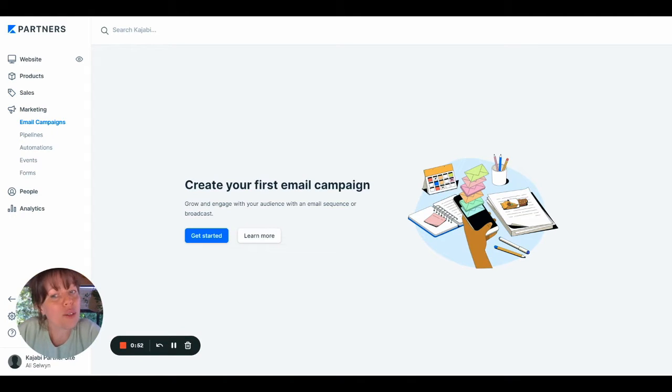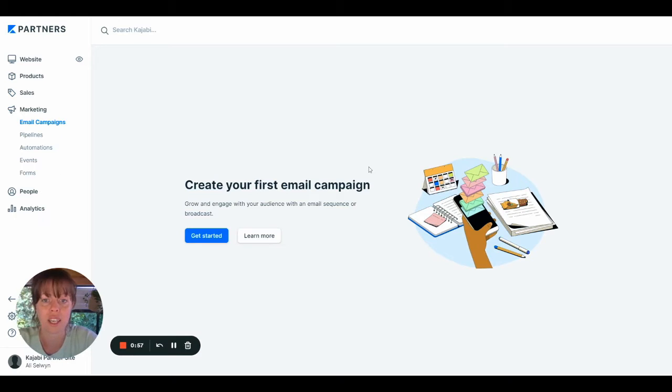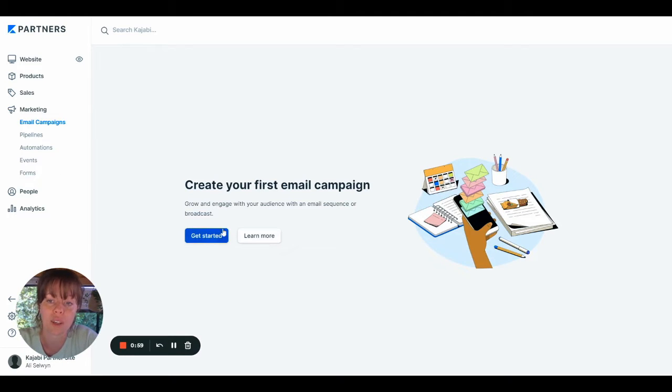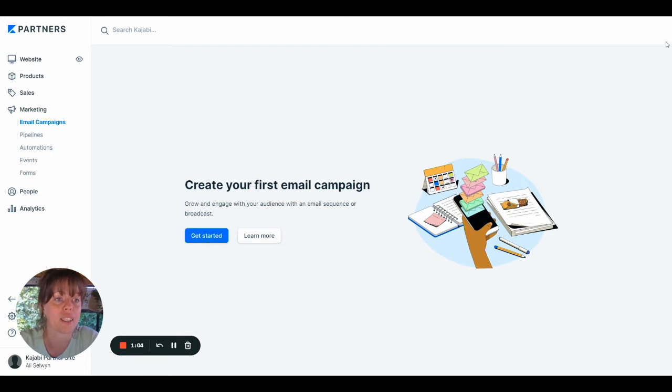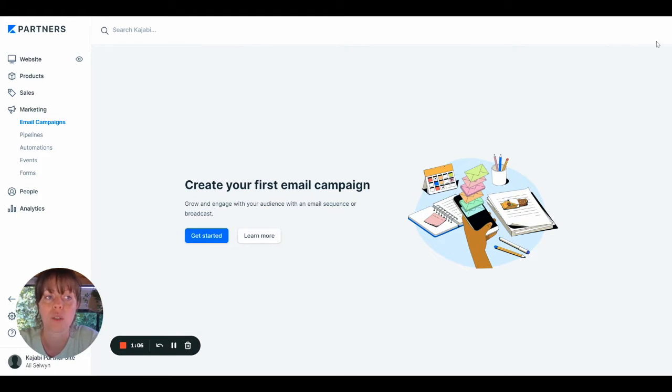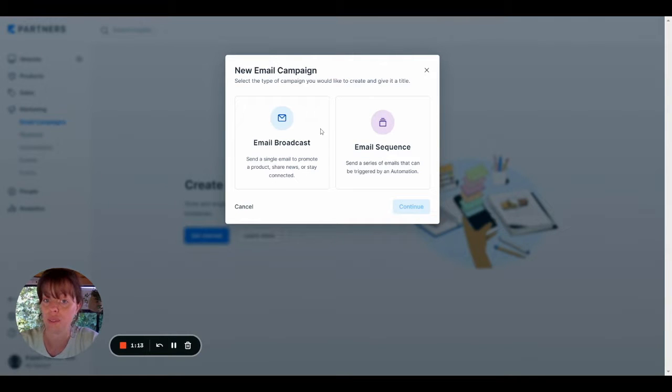Now, if this is your first time sending an email broadcast, just like it is for this test account of mine, then you'll want to click on Get Started. However, if it isn't your first time, what you'll click is a button in the top right-hand corner. So if you go ahead and do that, it'll pop up with two options.